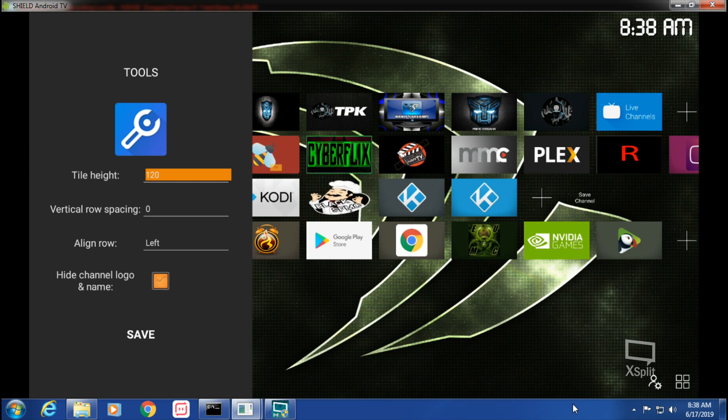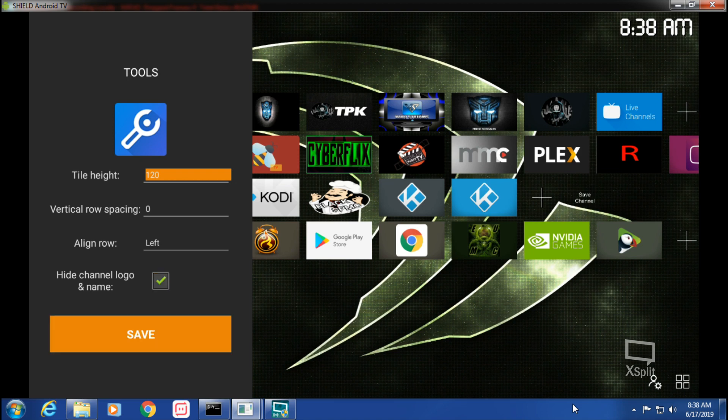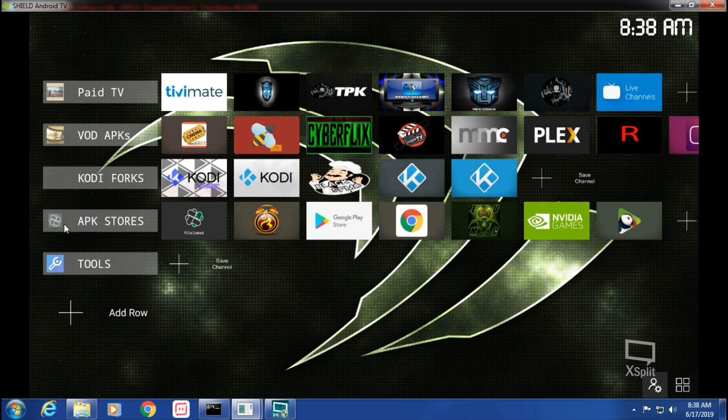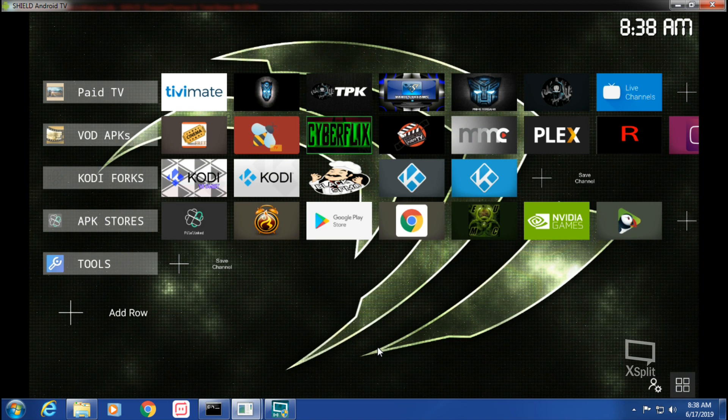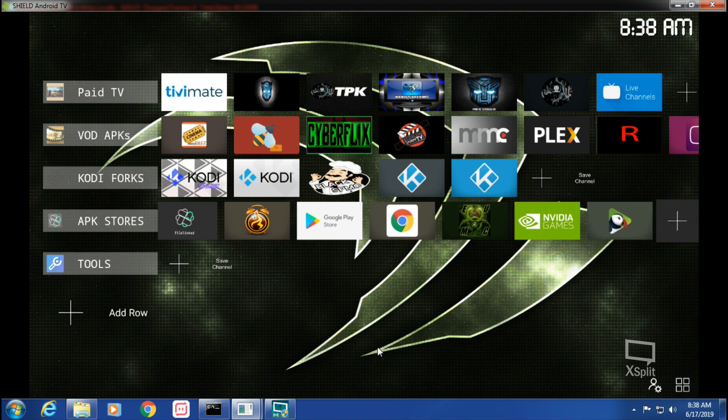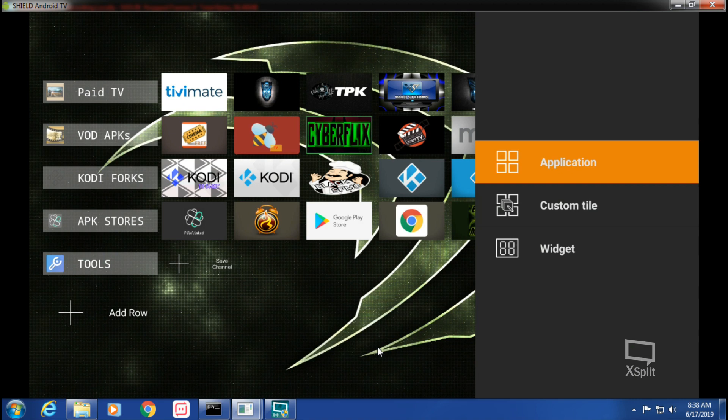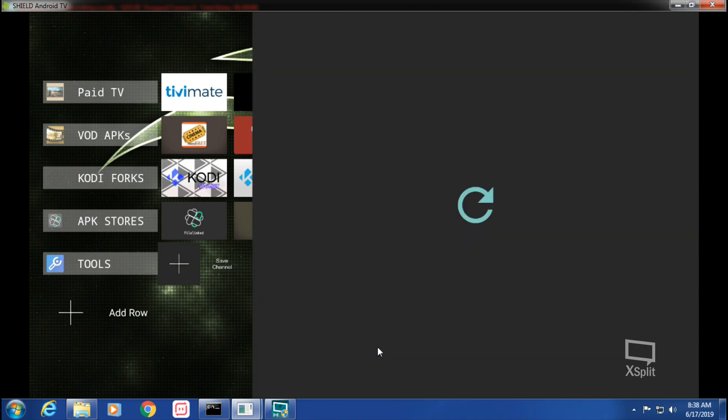And then if you want spacing in between the tiles, you can align it from left, center, or right. And then you can also either have the image and logo, the logo and the name, or you can hide it. I've been hiding mine so it won't show APK Stores, Tools, Kodi Forks - it won't show that if you hide it.